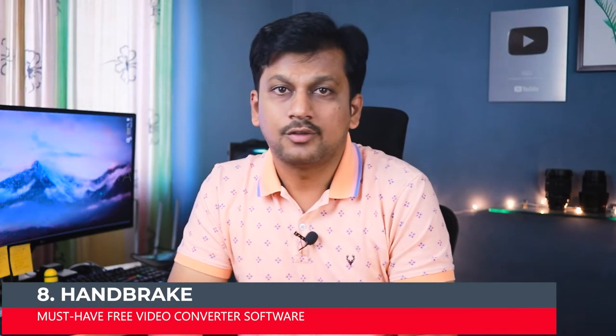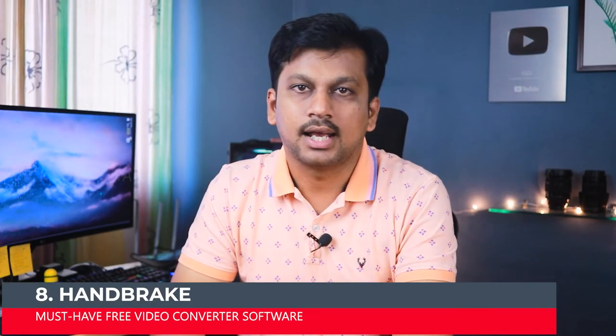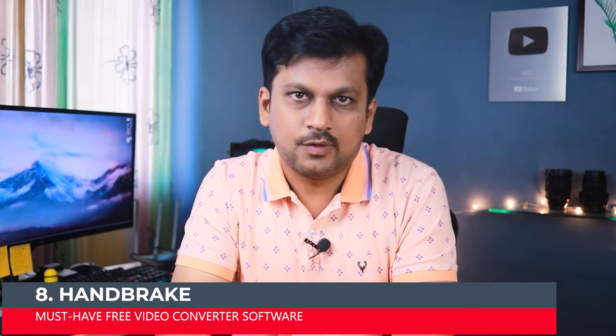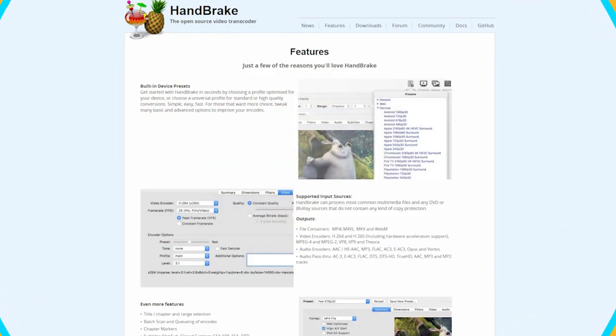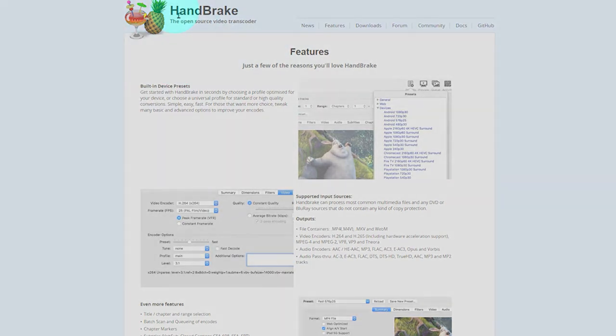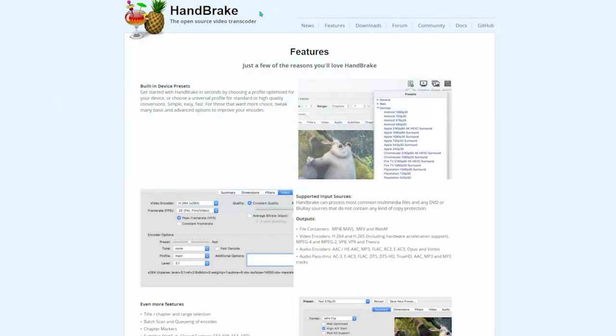At number 8 we have the transcoder software called Handbrake. So what is a transcoder software and weirdly named Handbrake with a pineapple logo and refreshing juice. Well the software is very powerful and you need it. So Handbrake software will convert pretty much any video from nearly any format. Let's say you have a video that you want to convert it to different format just cause it's not playing on your computer. You can just transcode that video using Handbrake software.